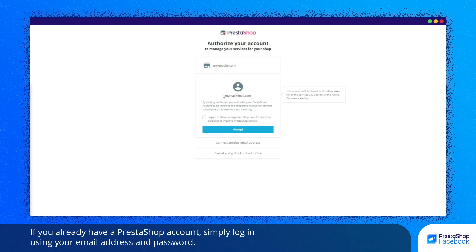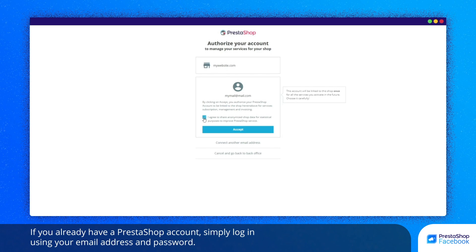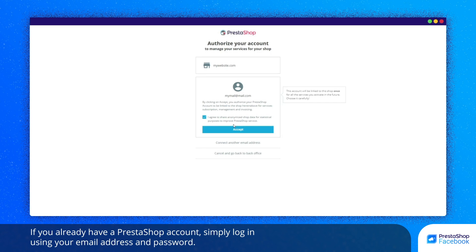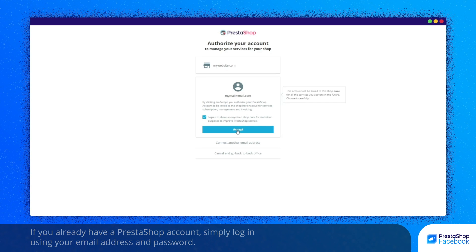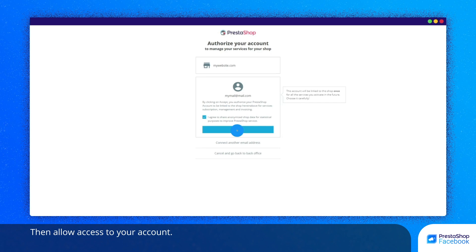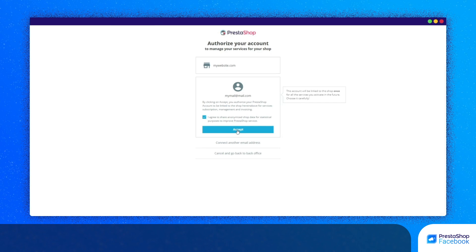If you already have a PrestaShop account, simply log in using your email address and password. Then allow access to your account.